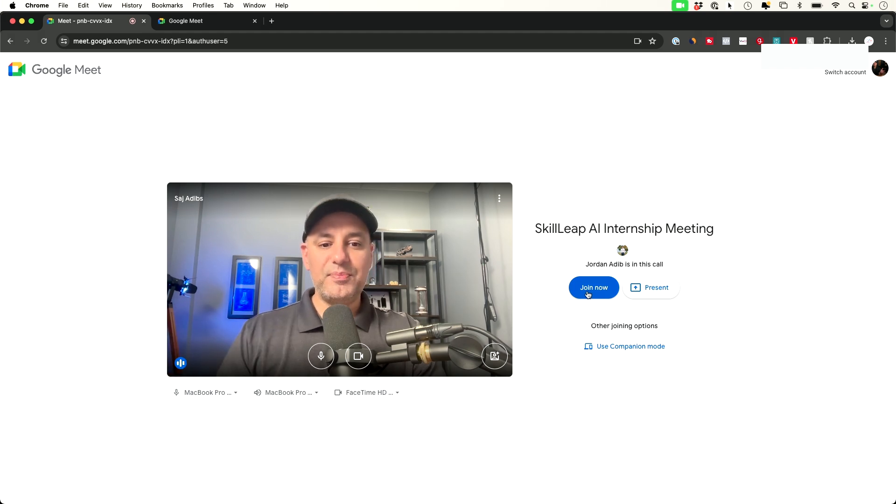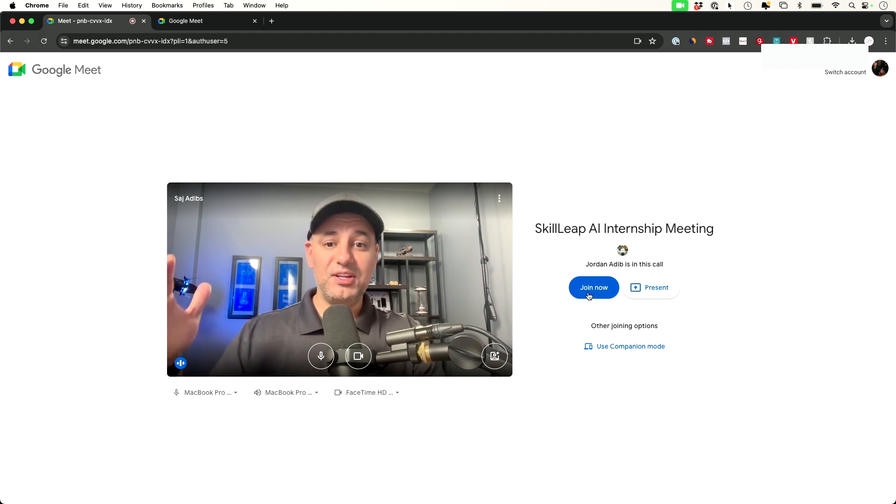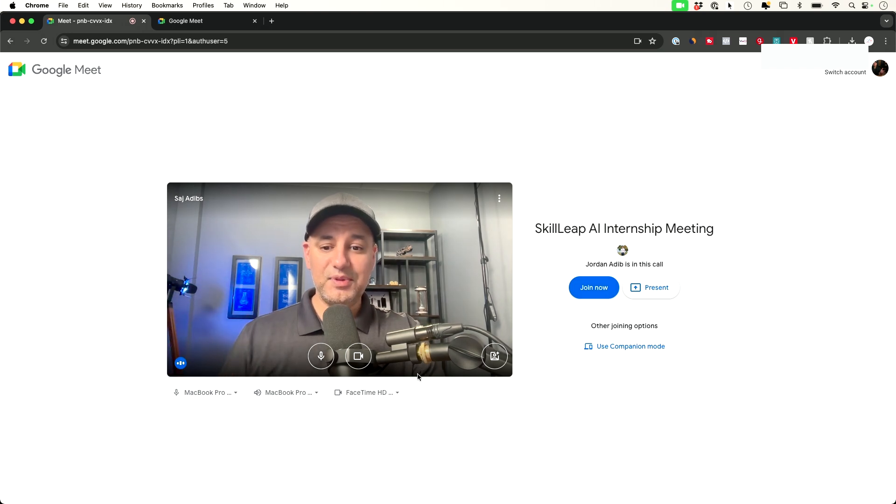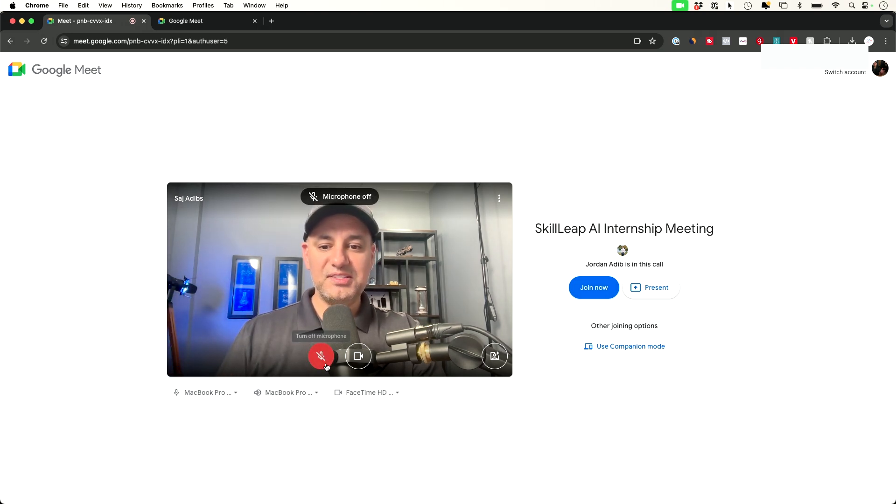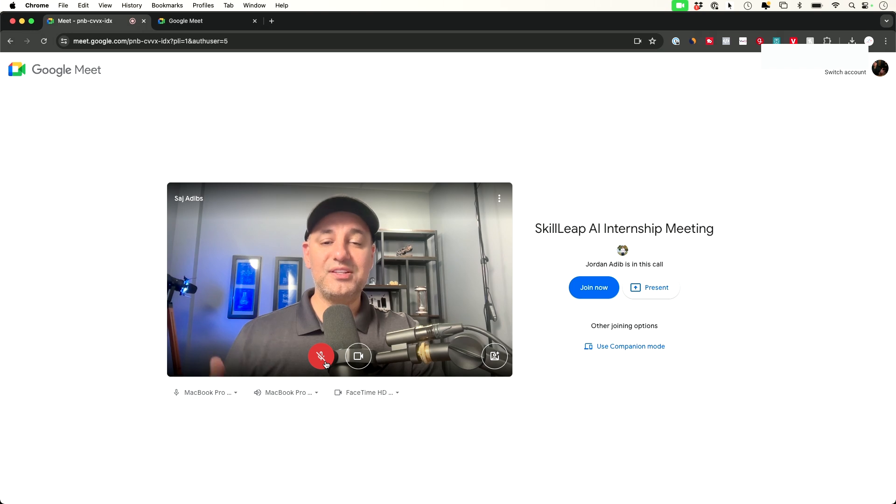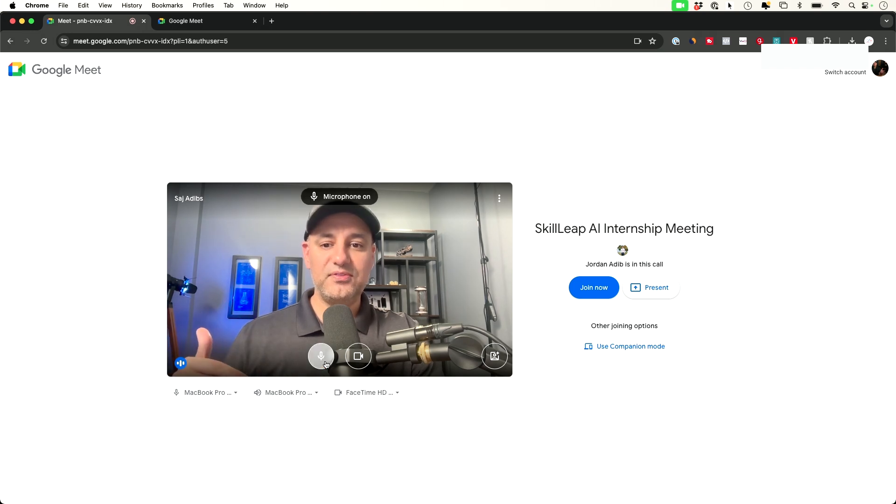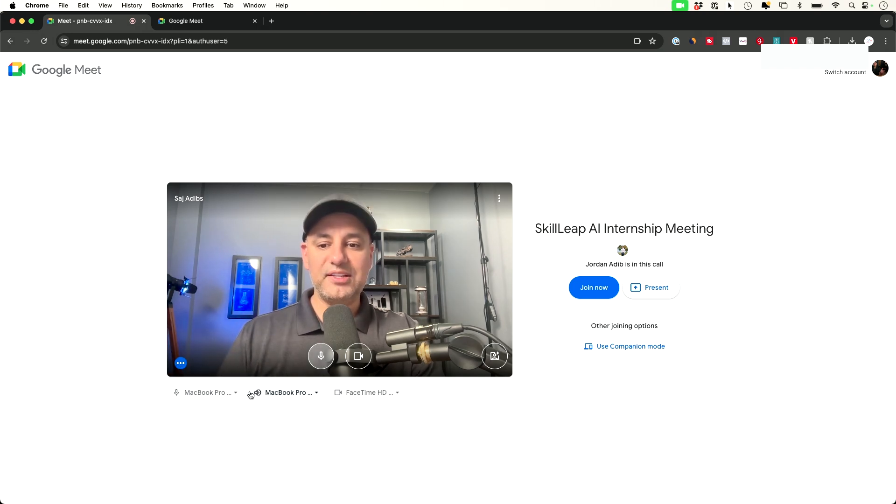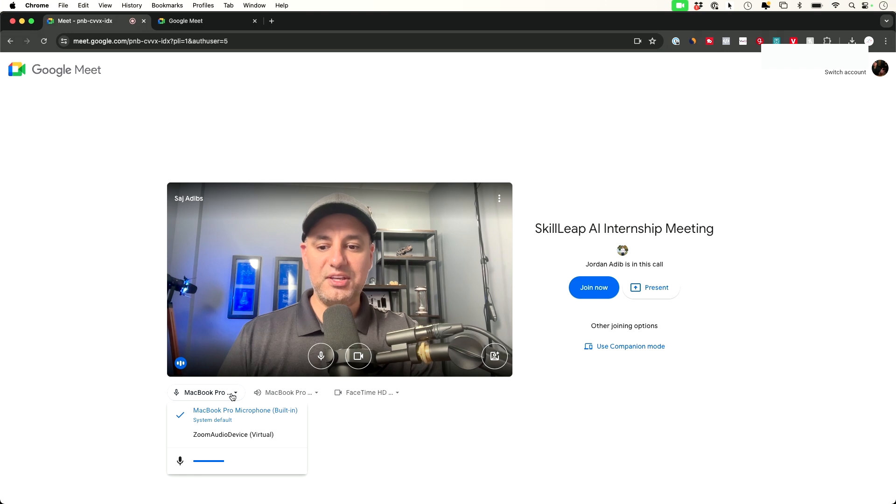Before I press join now, this is going to put me in the meeting. Right now they can't see me. Nothing is happening yet. I can mute myself here if I want to start muted and then unmute myself. But usually I want to test my microphone. That's this dropdown right here. I want to make sure I have a nice volume.